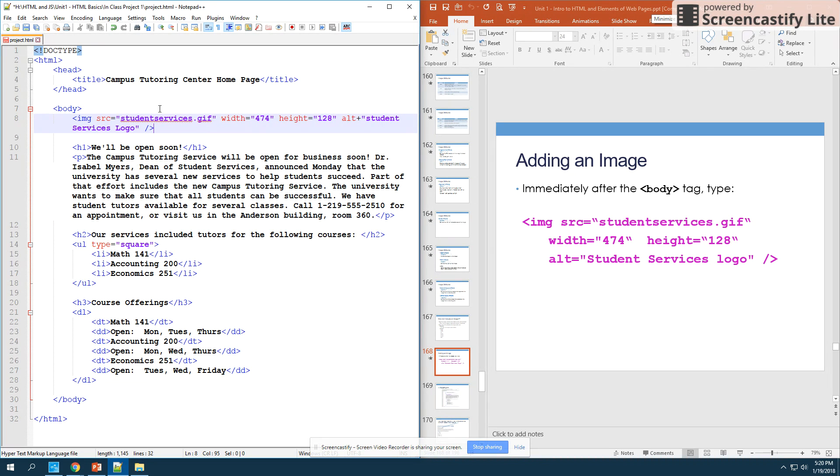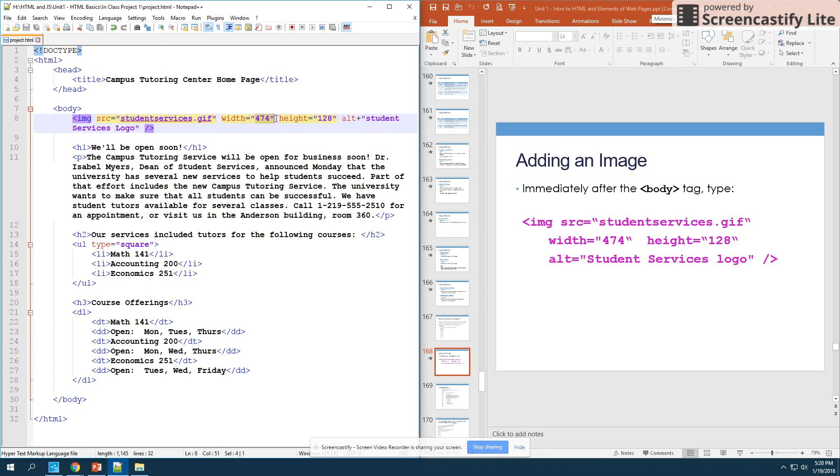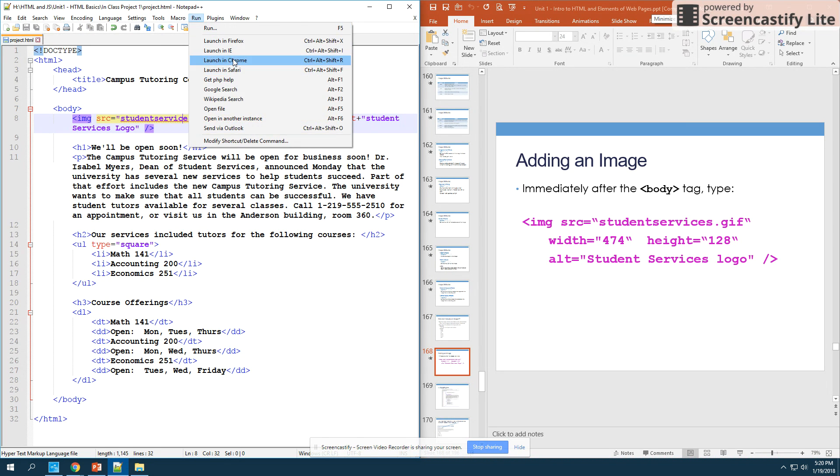And then alternate text that says student services logo, and then I will close off that tag. Remember that the image tag has only one singular tag, it just has all the information inside of it because that image is actually a completely separate file. Now here I'm going to save this so far, and something key to note is that you have all your attributes here and then in purple you have their answer, so here's the width attribute with 474 pixels, height attribute with 128 pixels.